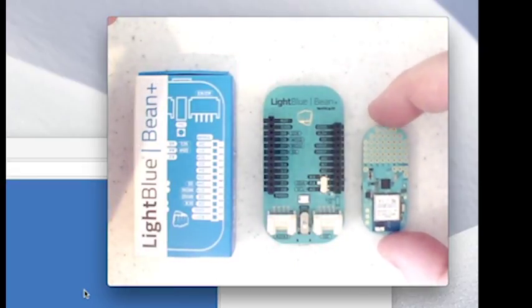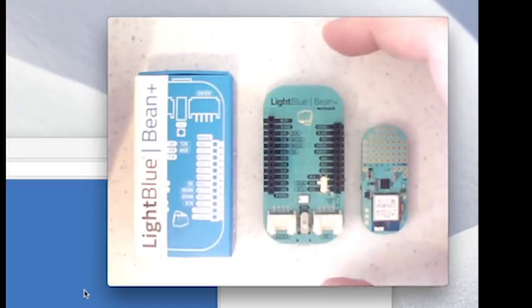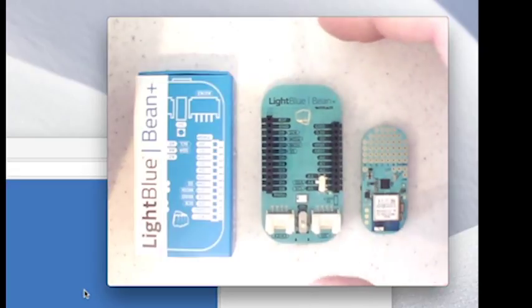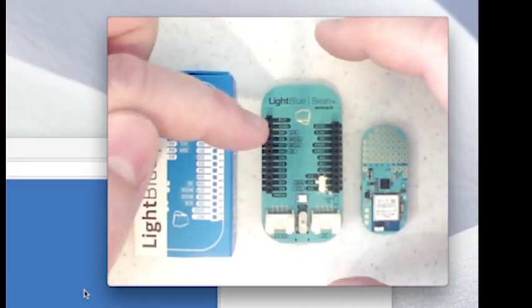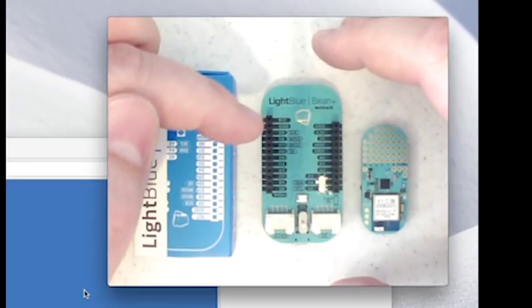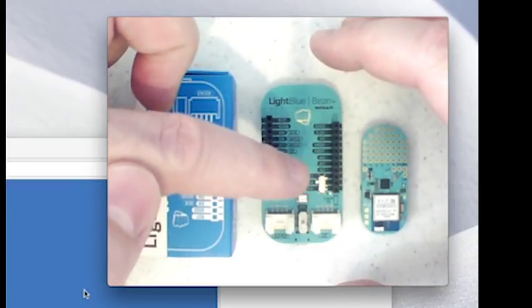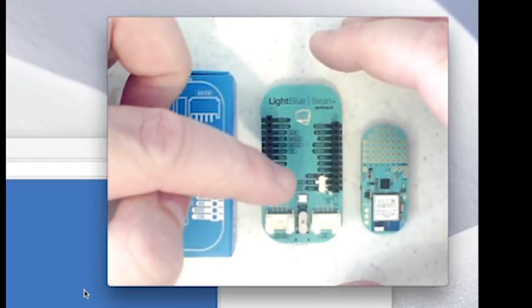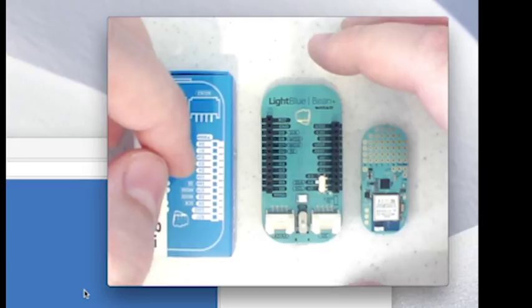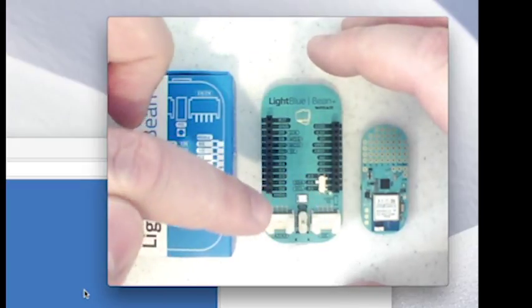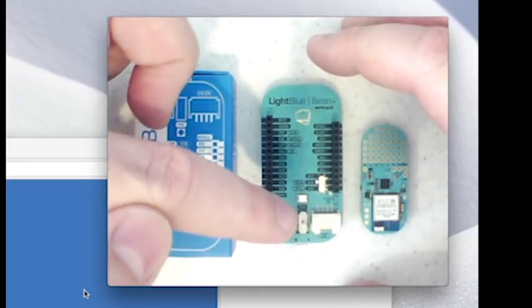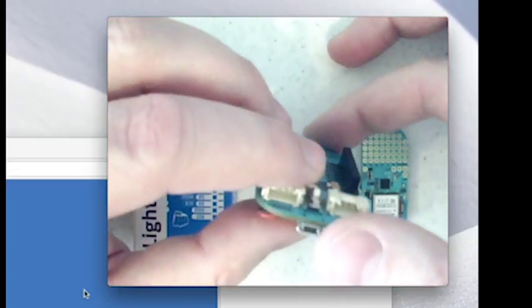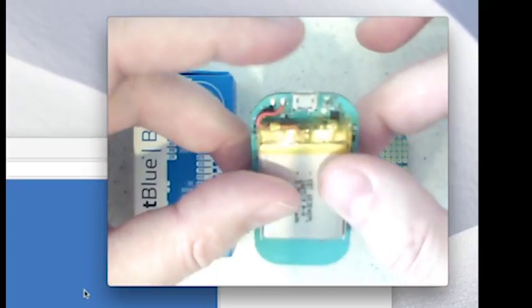Next to it is the Bean Plus, the big brother to the Bean. The Bean Plus is really well designed for prototyping and educational settings. It comes with a set of headers here for you to plug right into. It's got a switch here for a 3.3 or 5 volt selector. It's got also the RGB LED and the accelerometer, two Grove connectors for you, an on-off switch.